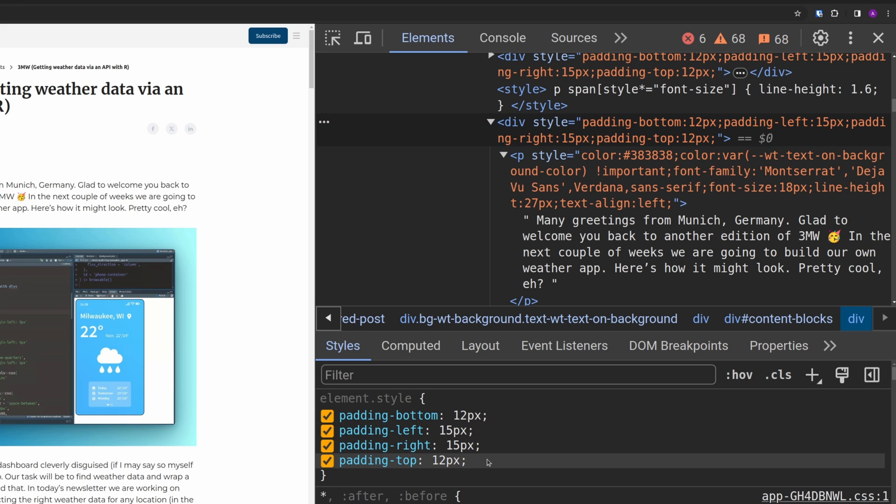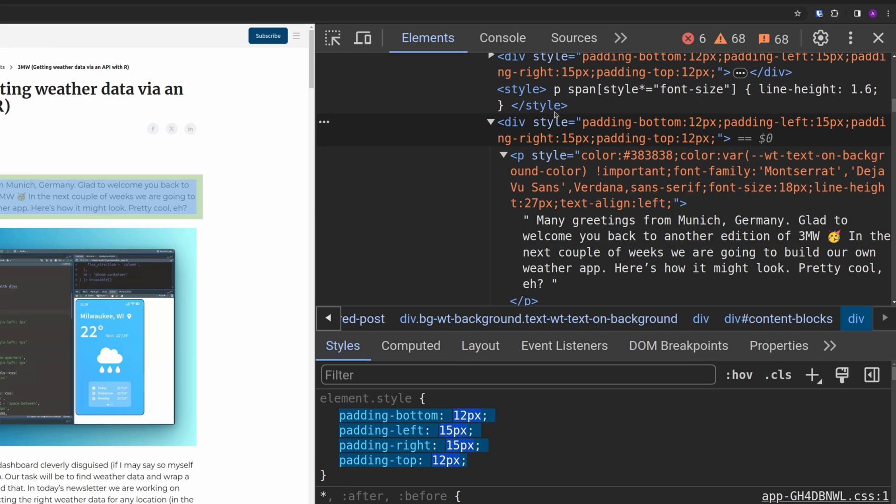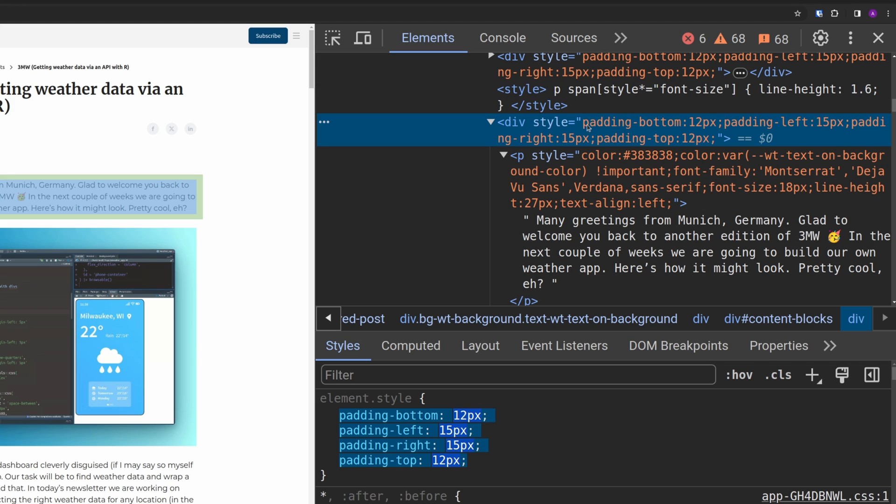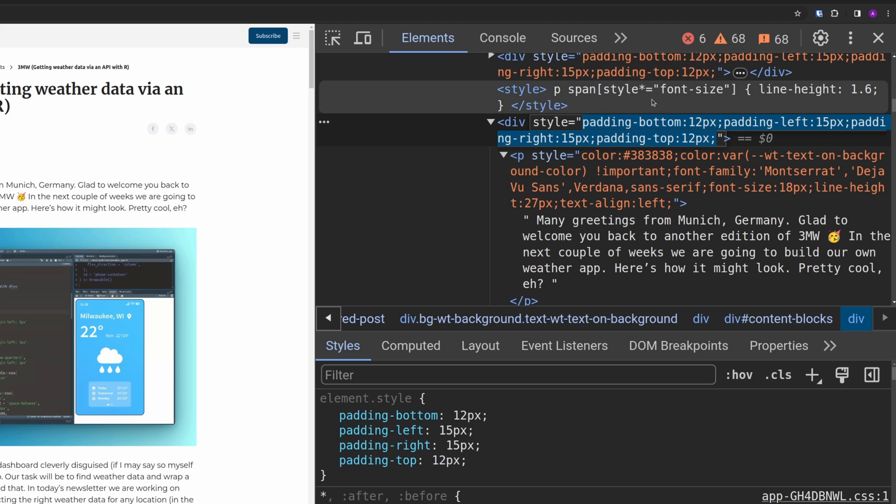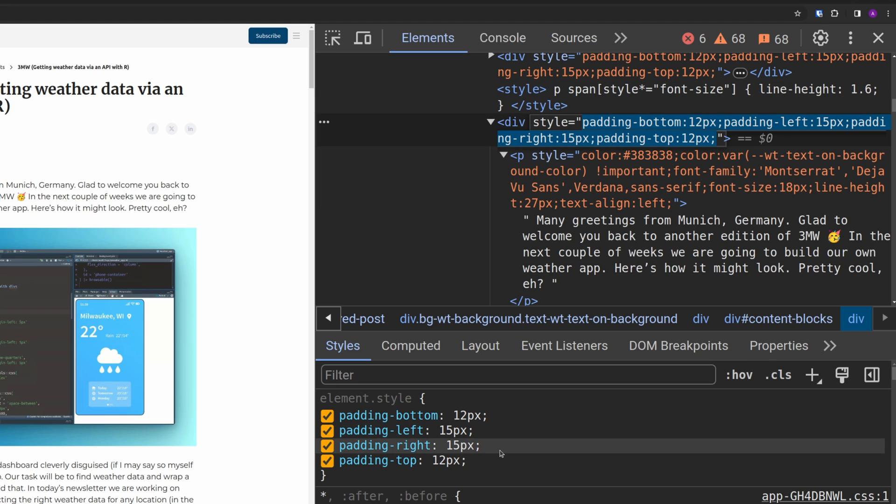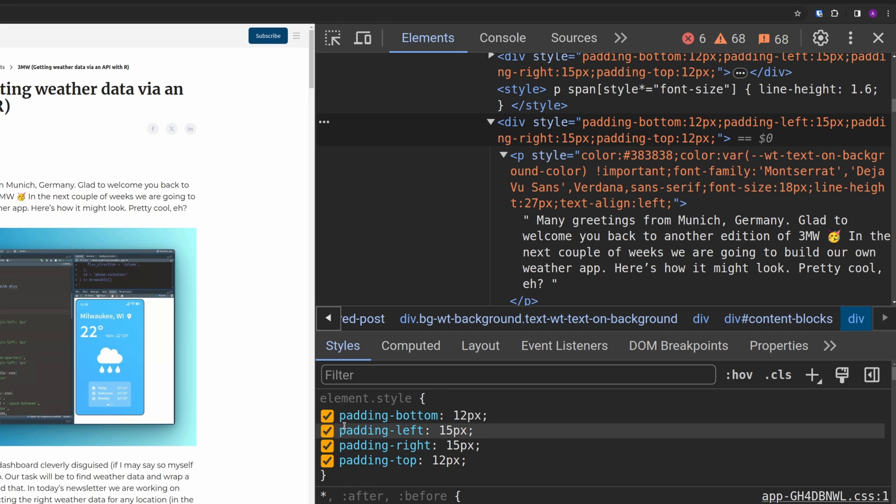You see what you see inside here now is really the inline style that you have in here. See this part here, padding bottom, padding left. You don't need to understand what paddings do. You just need to understand that the styling instructions, that's what CSS code is. And this is exactly what we have here. It's displayed here in the styles panel as well.